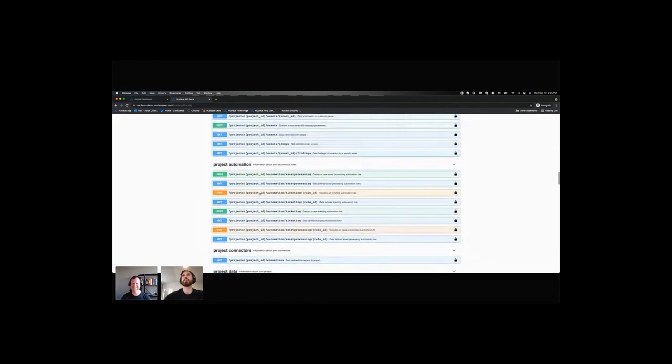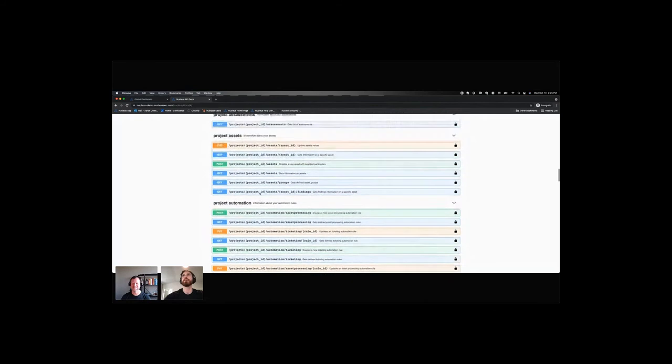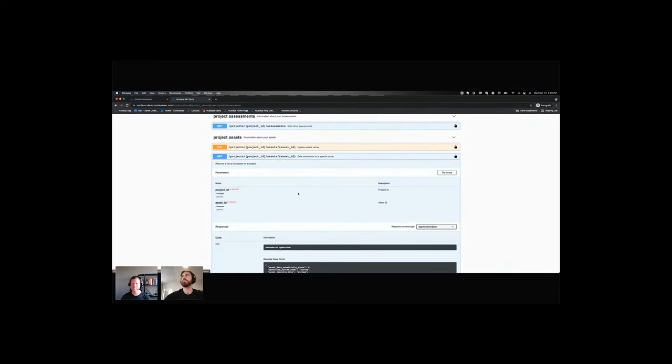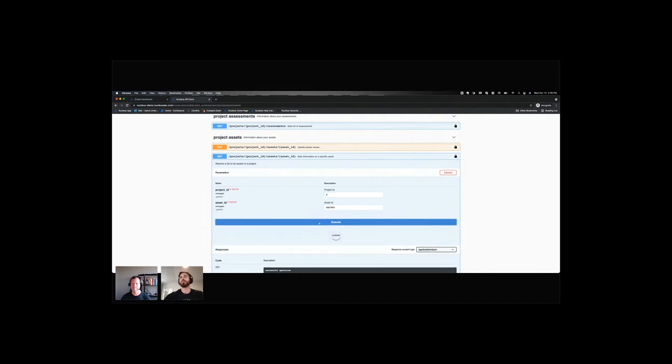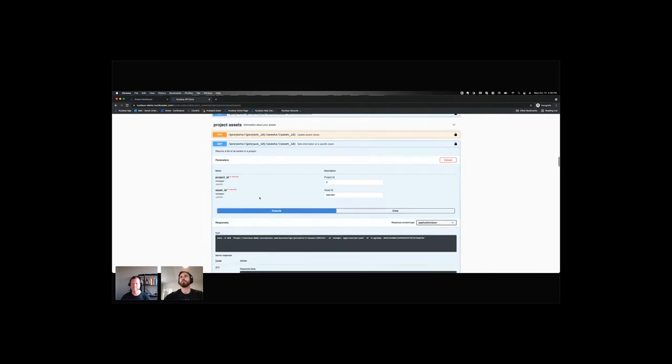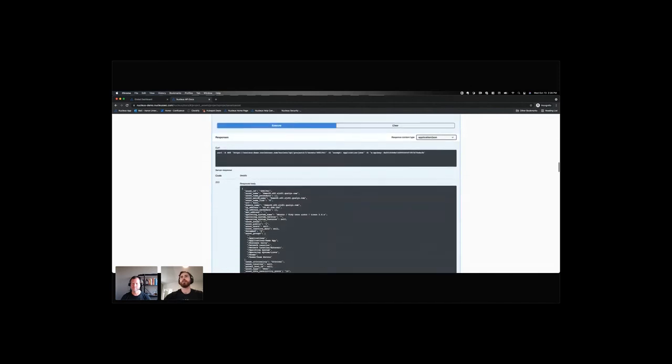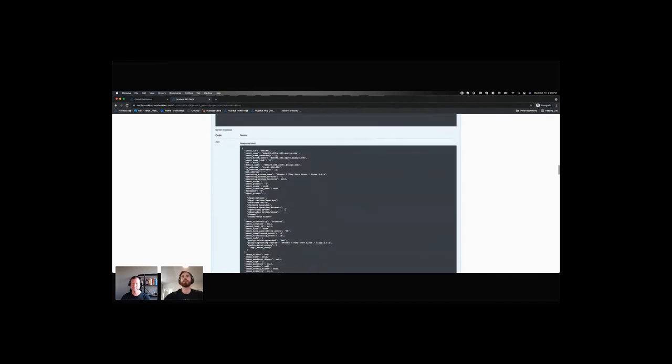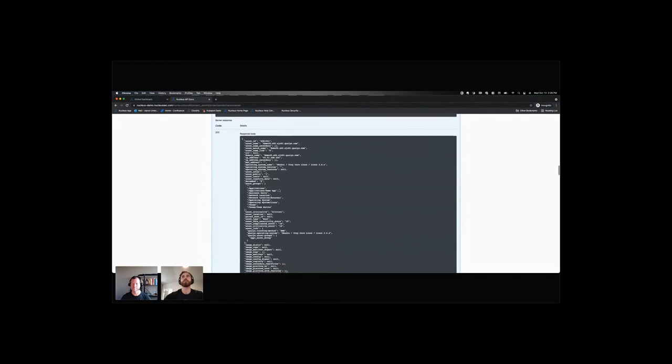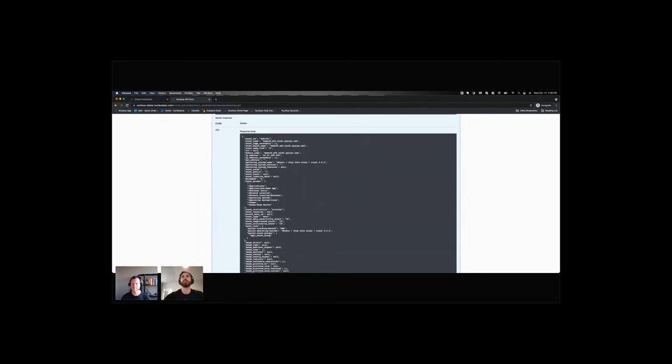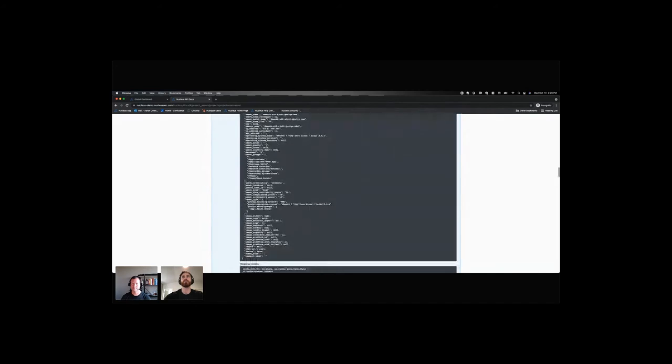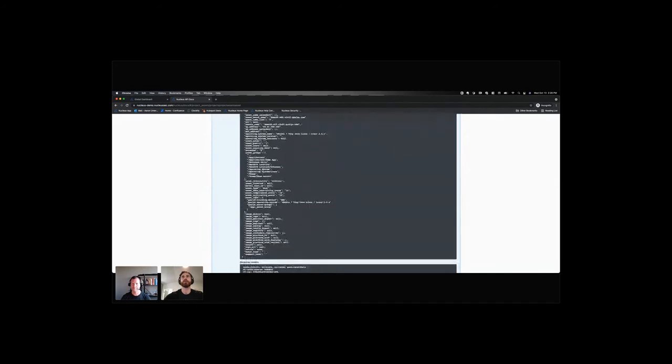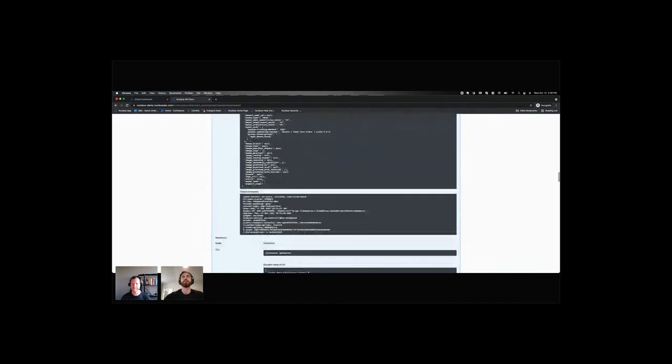So I might want to look at things like asset. Let's get information on a specific asset. So I'll try this guy out. And this is project ID, too. And now I can see all of the information on this asset, right? So I can see asset groups. I can see asset info, right? Any metadata on that asset.